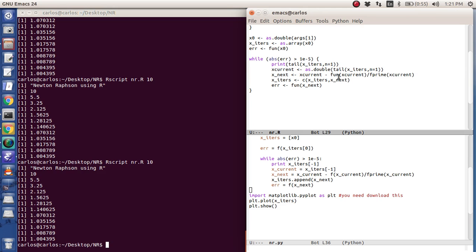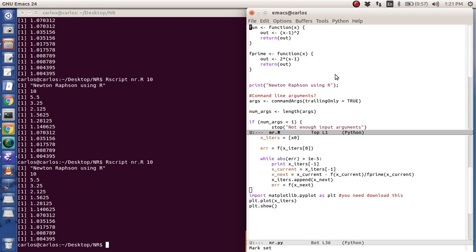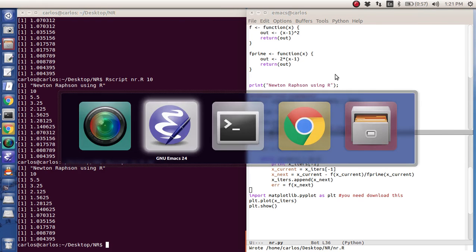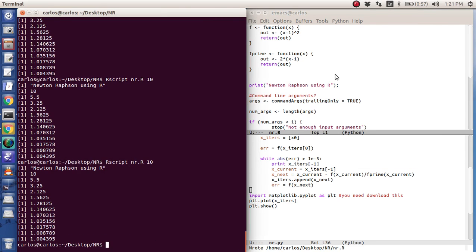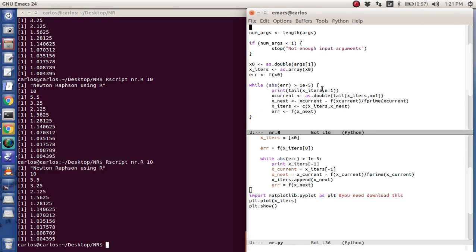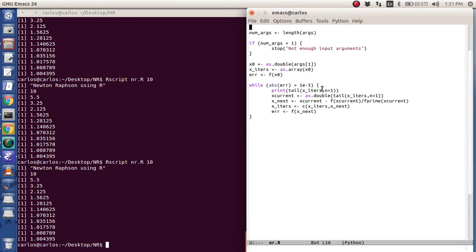And so now everything works just fine. I'm actually curious if I change all the funs to f's. Let's see if that works just fine. Yeah, and it does. So you can have functions that are one line.